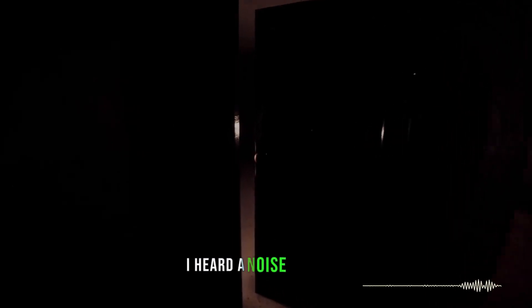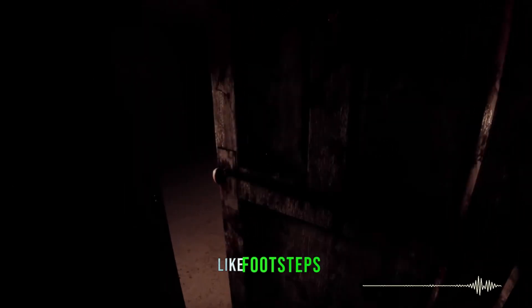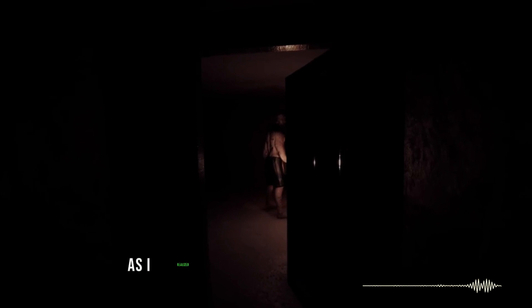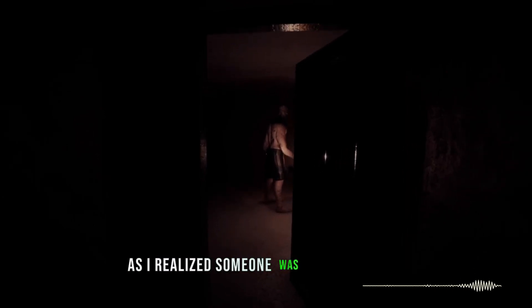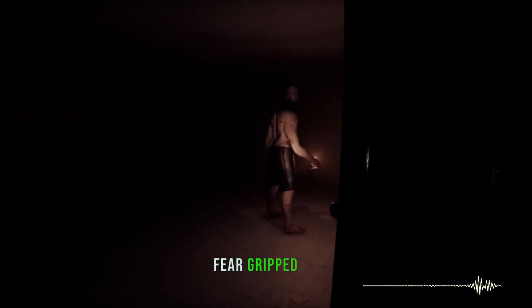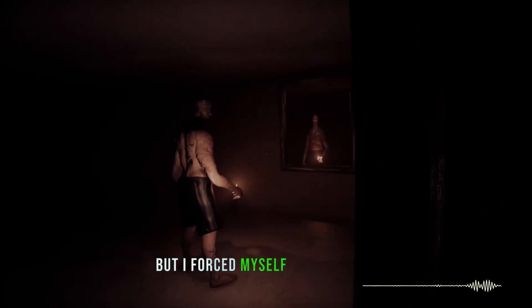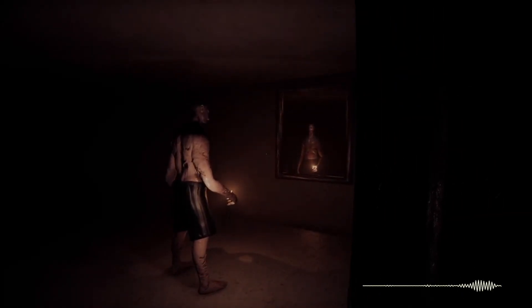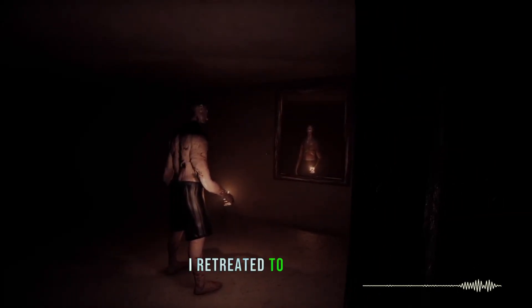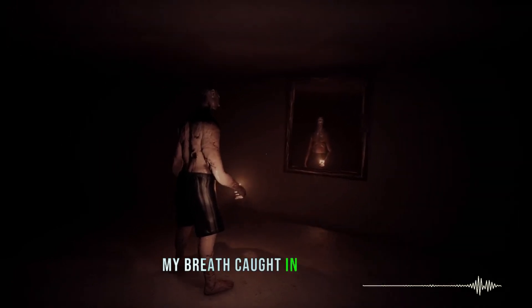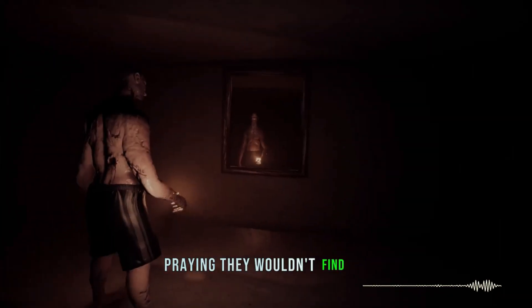I heard a noise upstairs, like footsteps. My heart pounded as I realized someone was inside my home. Fear gripped me, but I forced myself to stay calm. I retreated to a closet, my breath caught in my throat, praying they wouldn't find me.